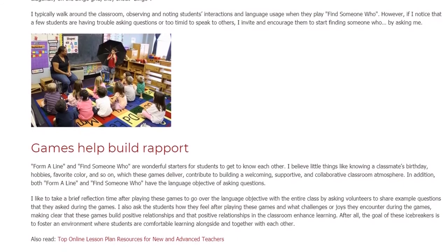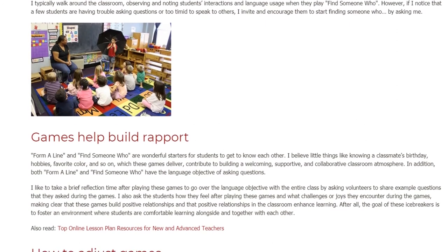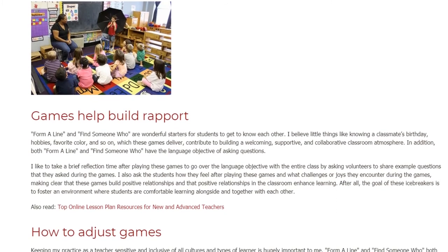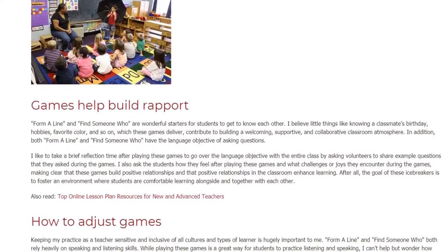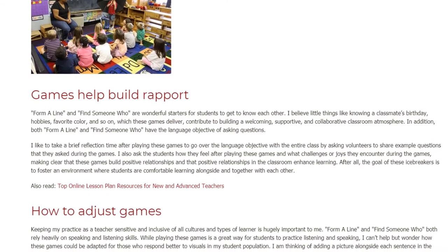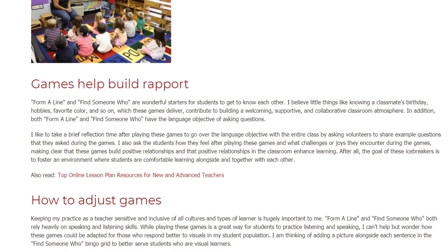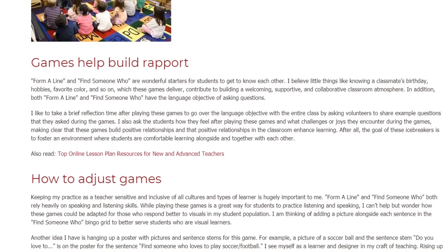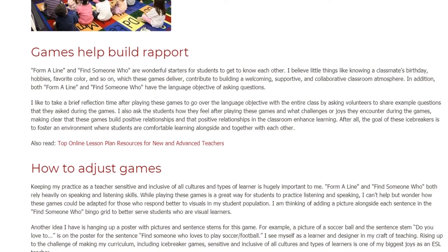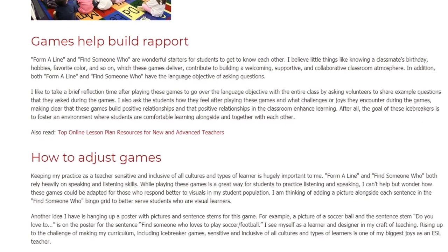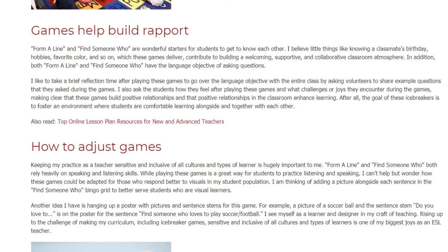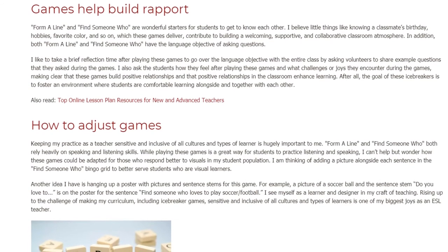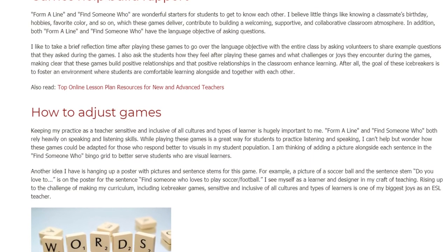Form a Line and Find Someone Who are wonderful starters for students to get to know each other. I believe little things like knowing a classmate's birthday, hobbies, and favorite color — which these games deliver — contribute to building a welcoming, supportive, and collaborative classroom atmosphere. Both games also have the language objective of asking questions. I like to take a brief reflection time after playing these games to go over the language objective with the entire class, asking volunteers to share example questions they asked. I also ask students how they feel after playing these games and what challenges or joys they encountered, making clear that positive relationships in the classroom enhance learning.